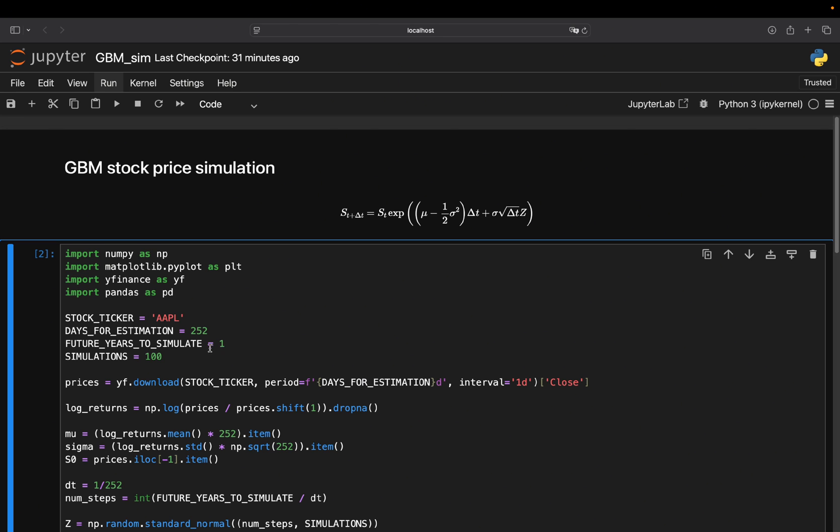This is just the future years to simulate. So I'm just going one year into the future. If you just want to go, I don't know, three months, this would be 0.25 and so on, right? Half a year would be 0.5, two years, two and so on. You get the point, I think. Then just the number of simulations. So this is the number of paths you want to generate. So one equation here is one path. So you are simulating this 100 times if you define that as 100 here.